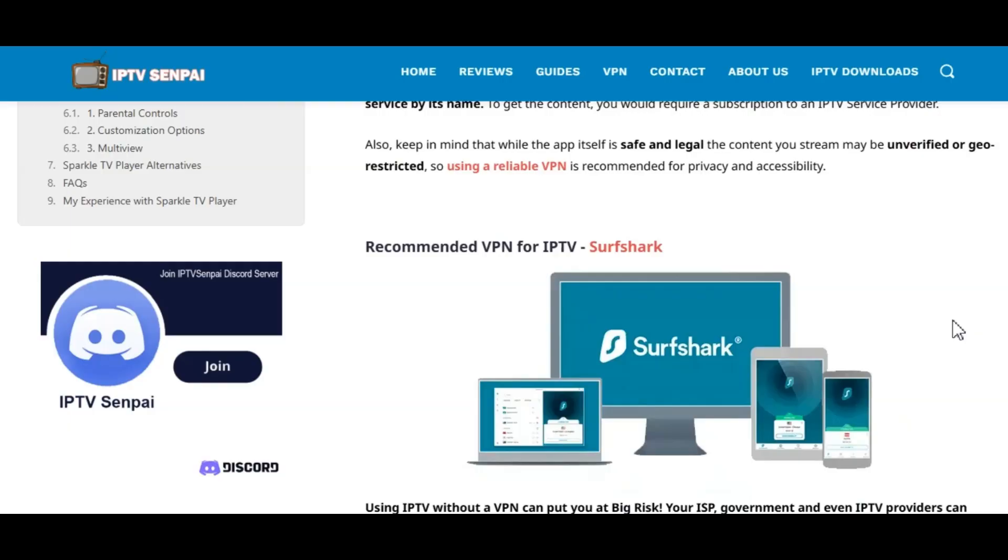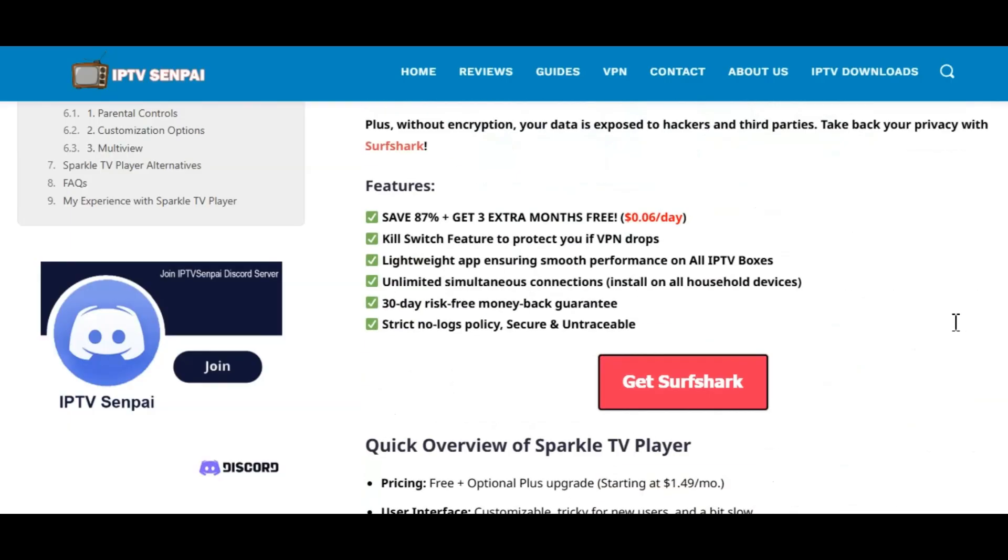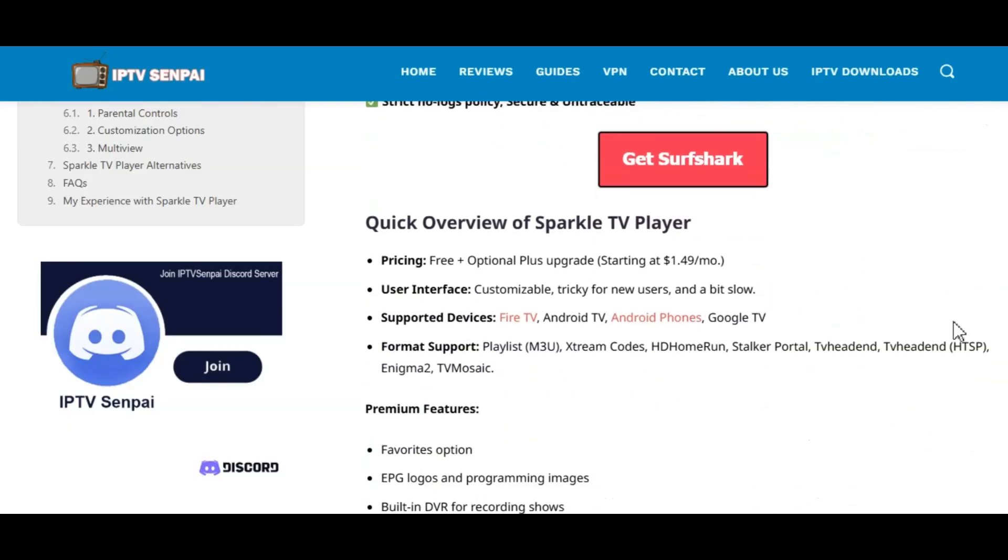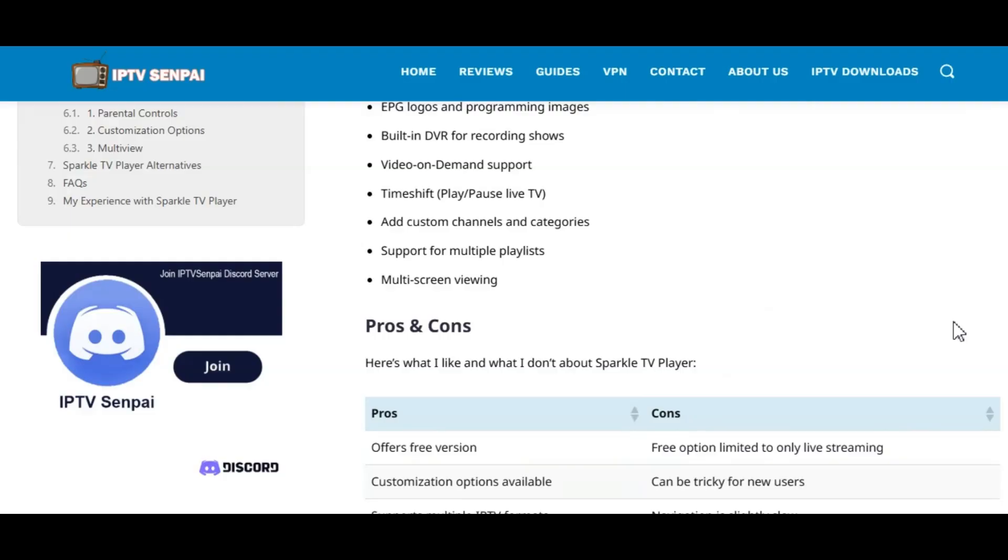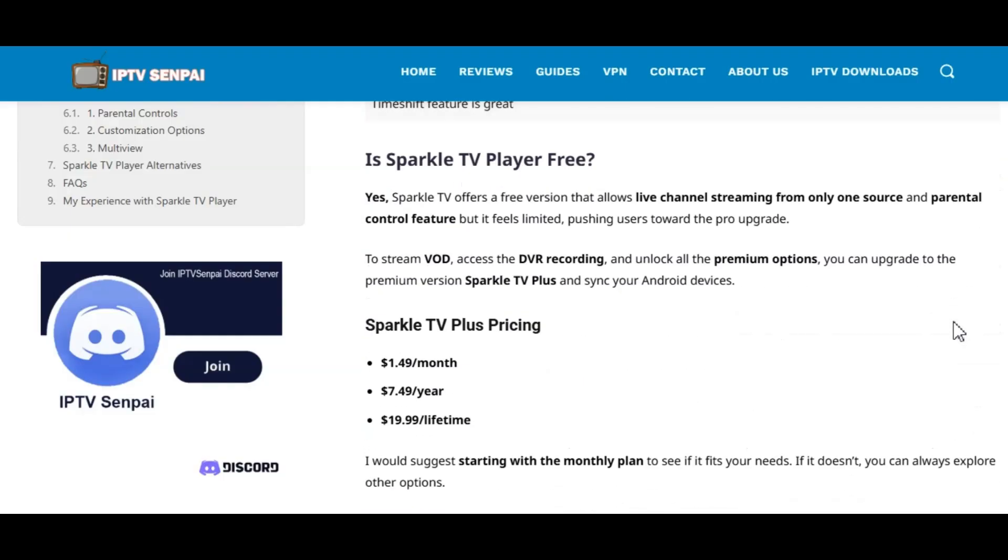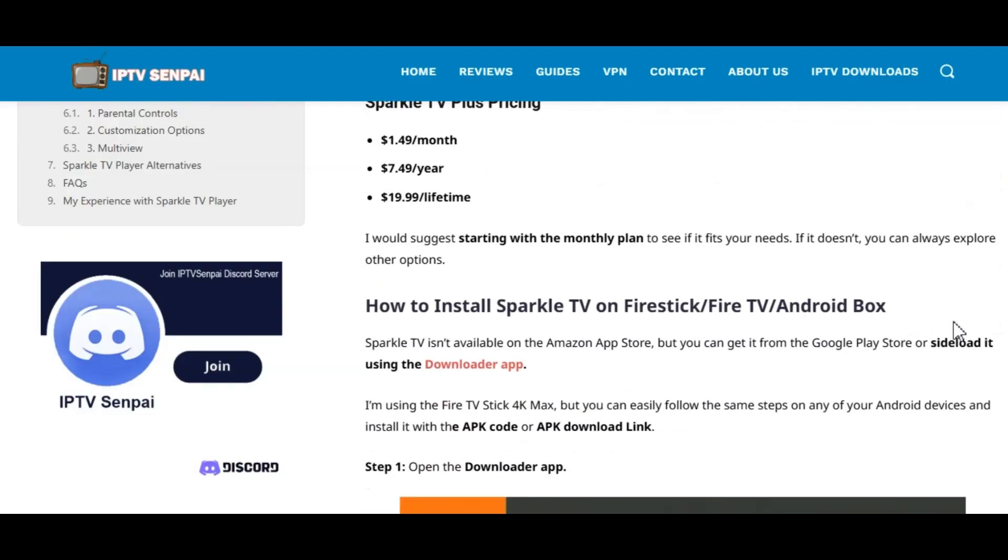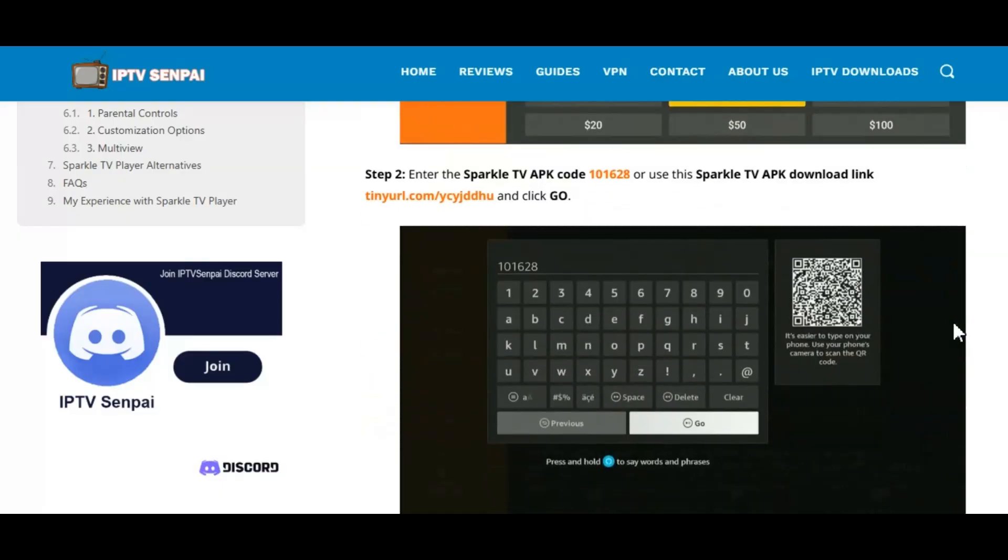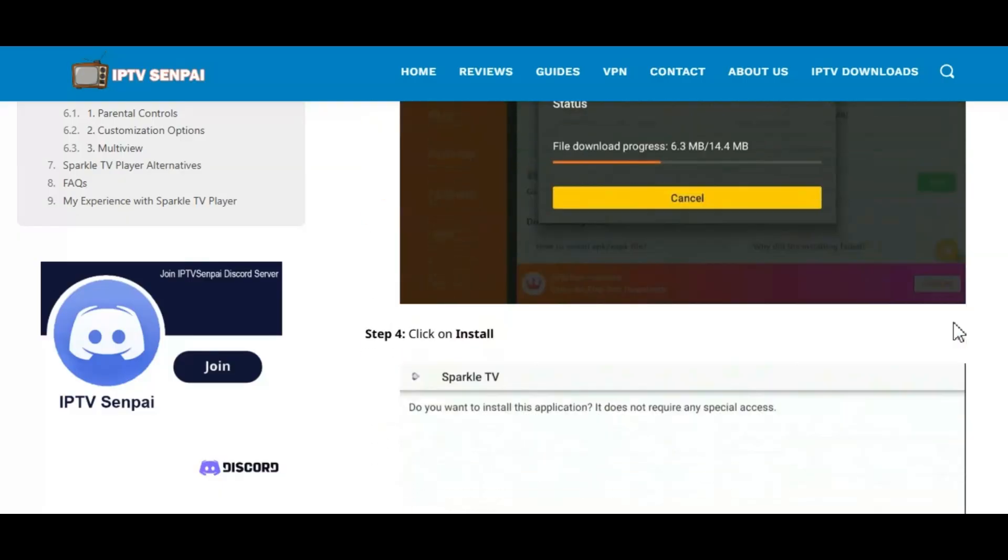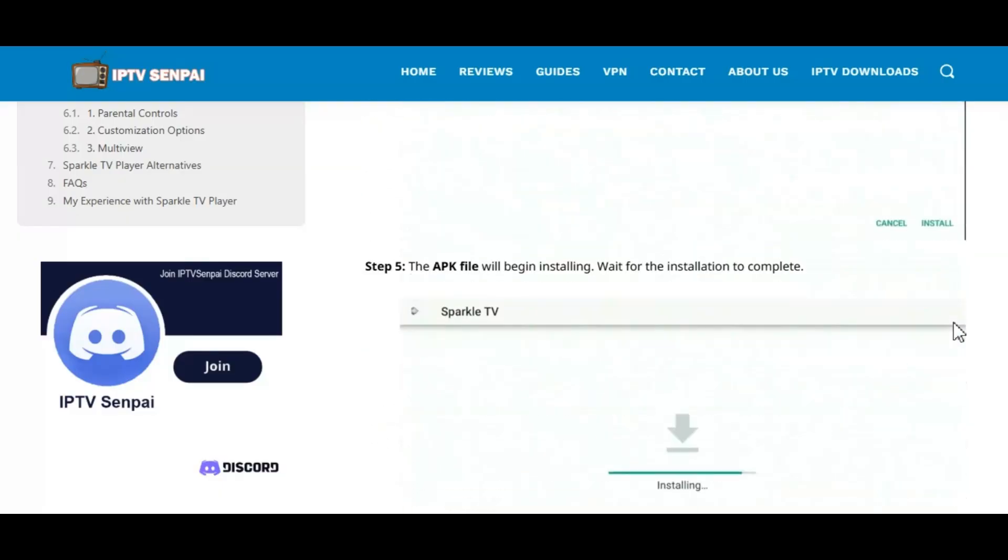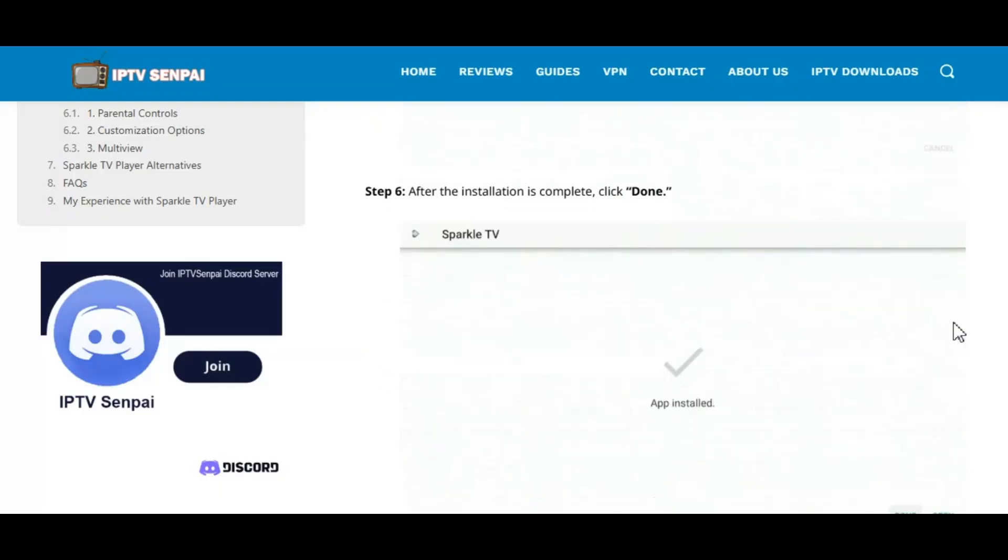For those unfamiliar, Sparkle TV is an IPTV Player and does not offer any content. You'll need to connect to an IPTV service for that. I have a complete screenshot guide with more details and information on Sparkle TV Player, and you can find a link to this in the description below.